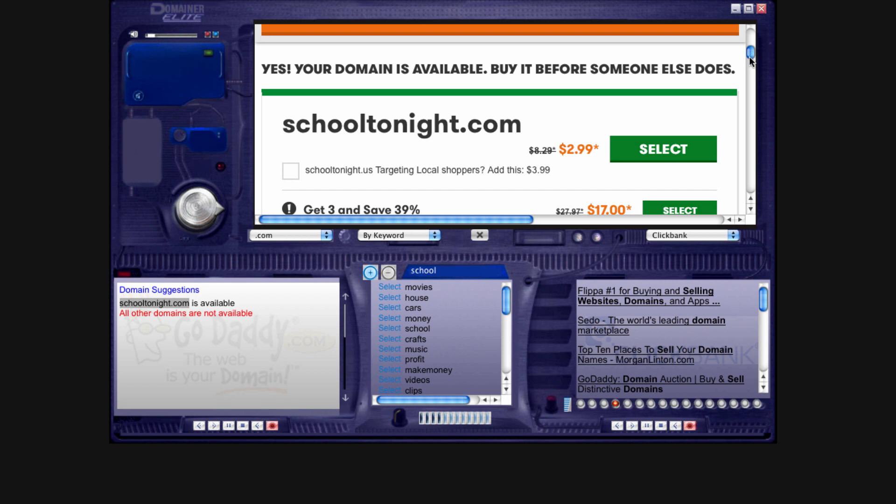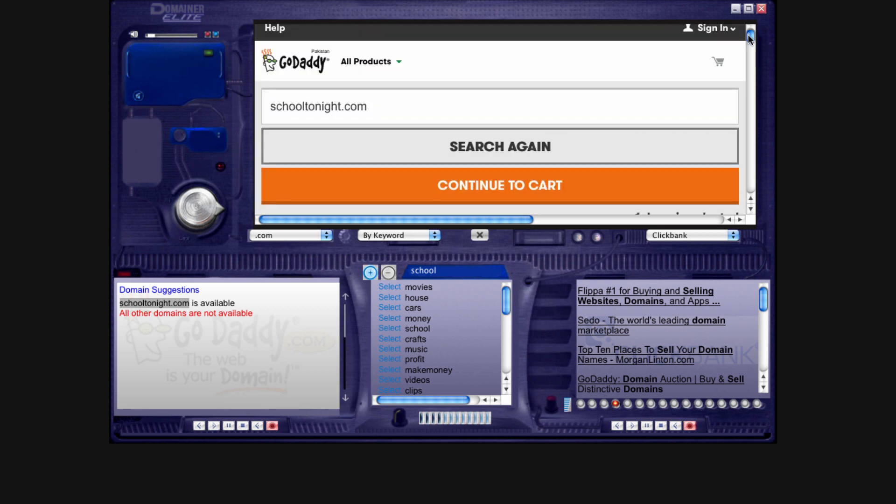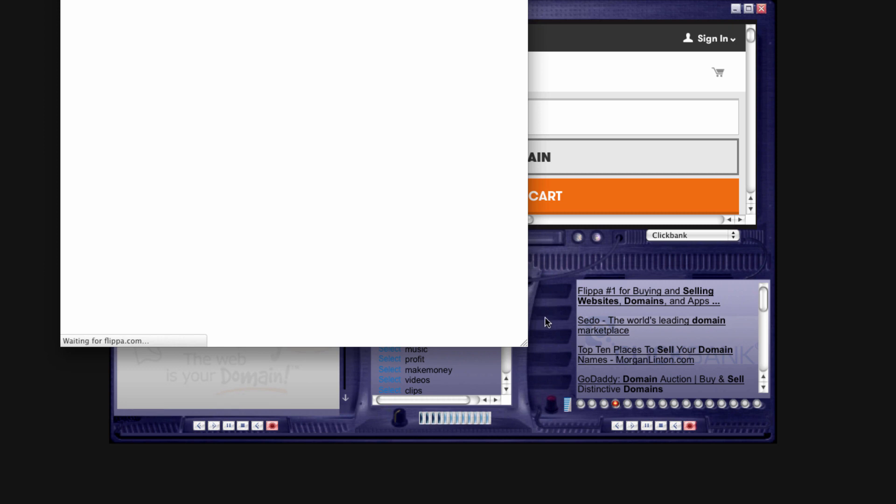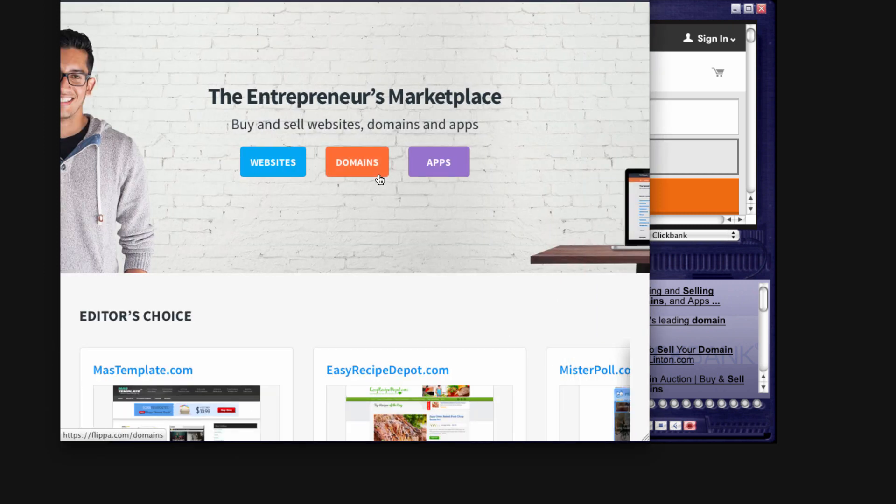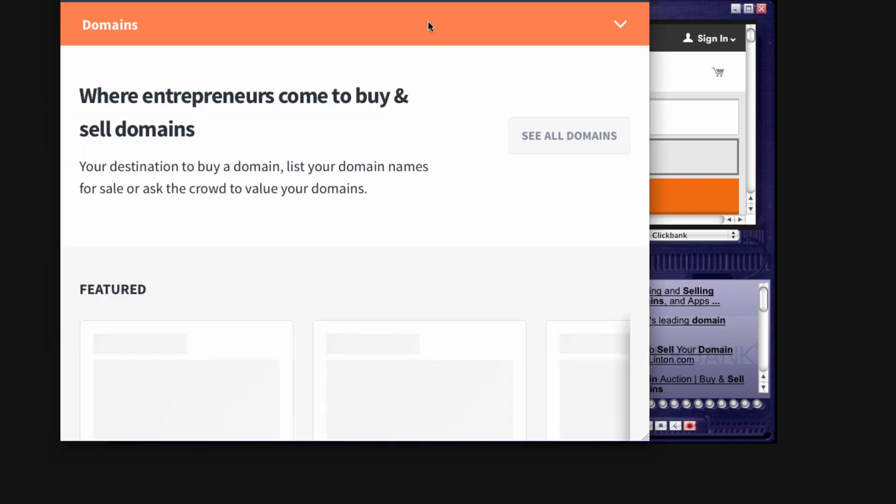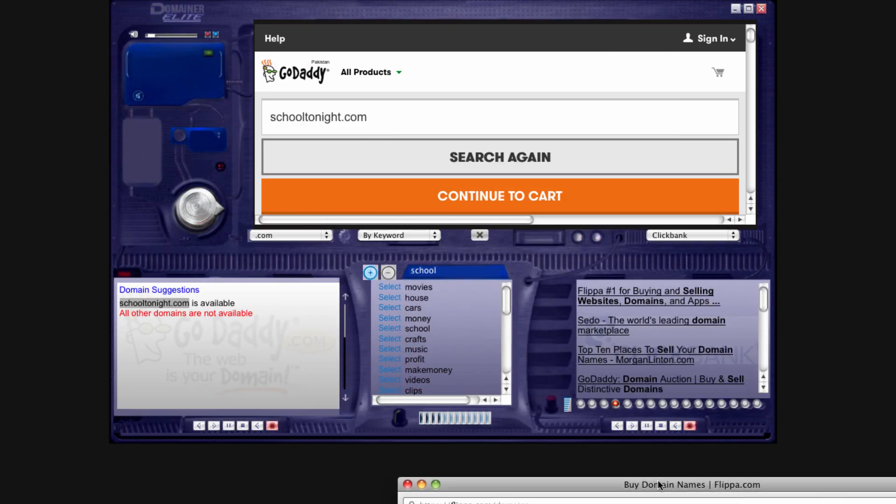All right, so as you can see, it's available. We're just going to click on select, and you're going to purchase the domain name just as you would. And then, once you're done buying the domain name, you're going to click on Flippa, and then you're going to list it using our resources on Flippa. It's very easy.